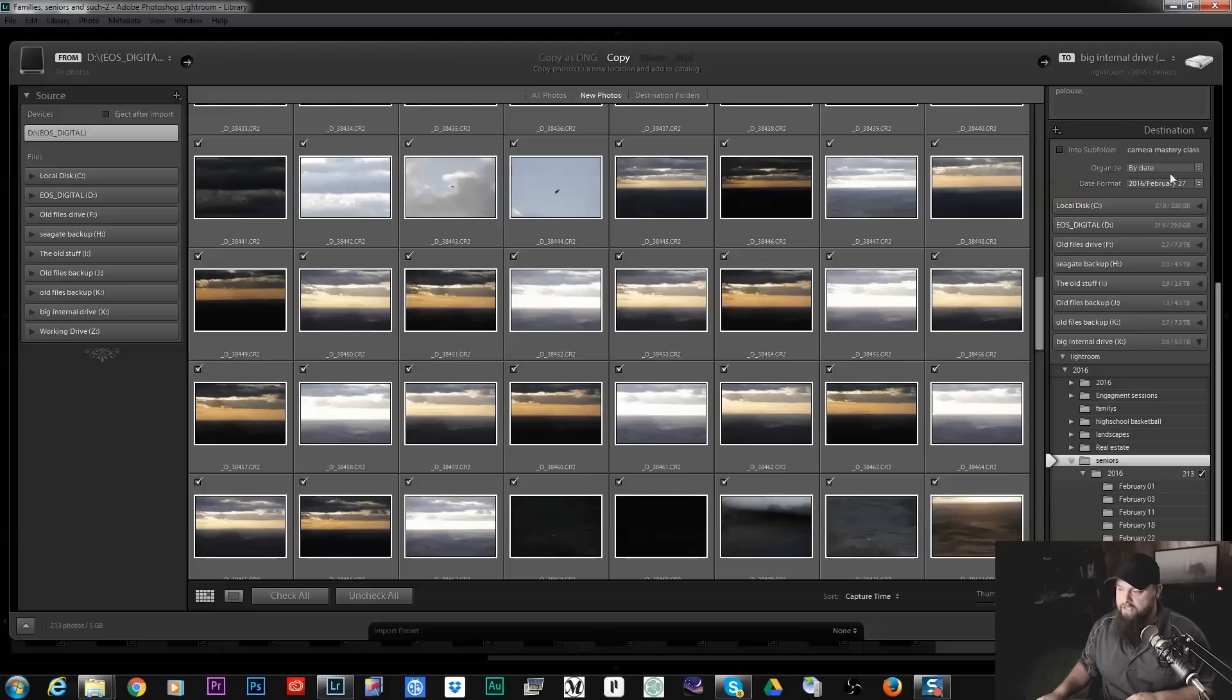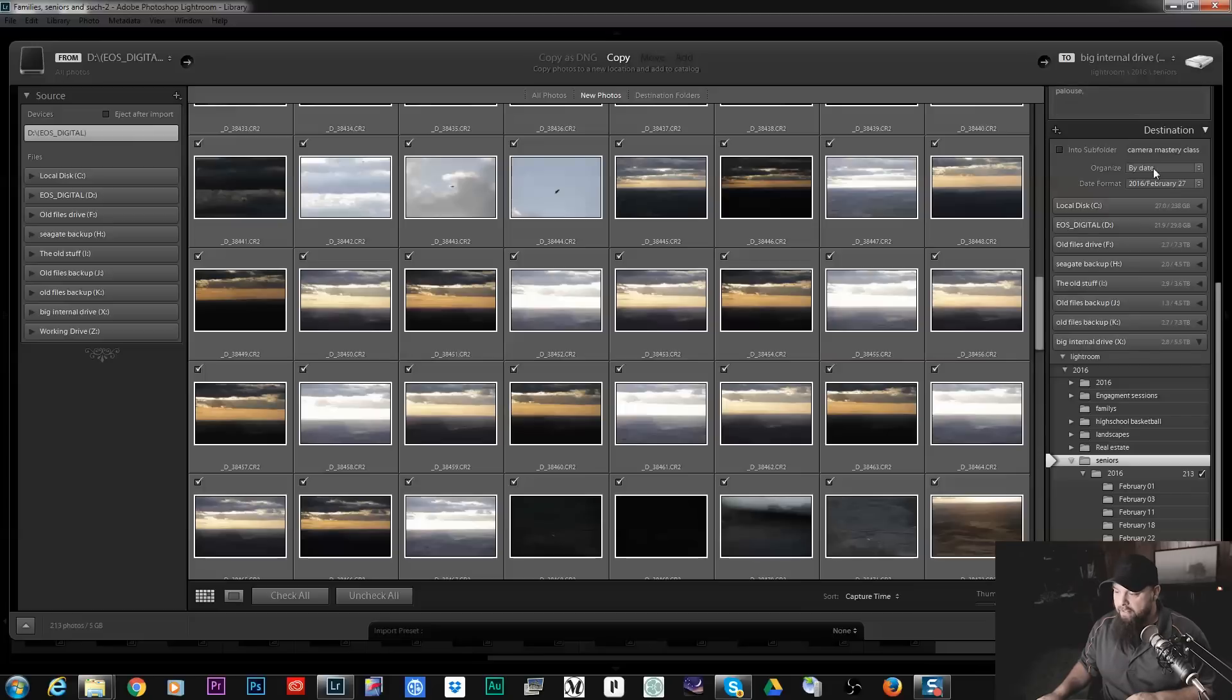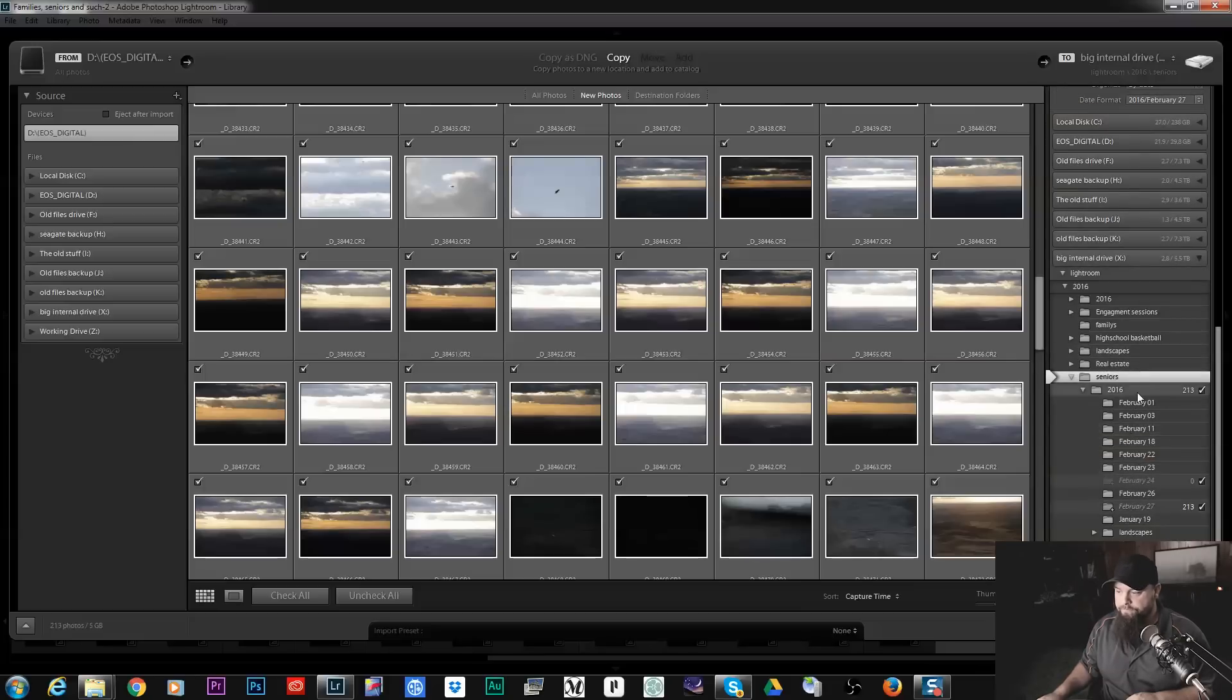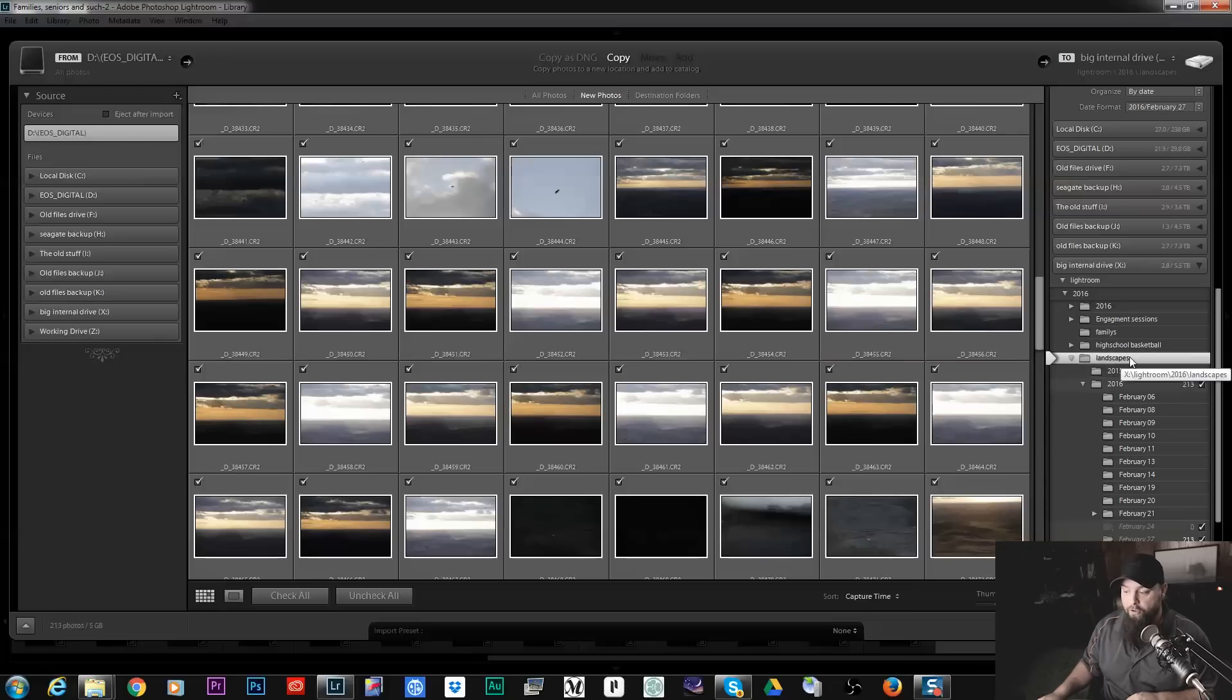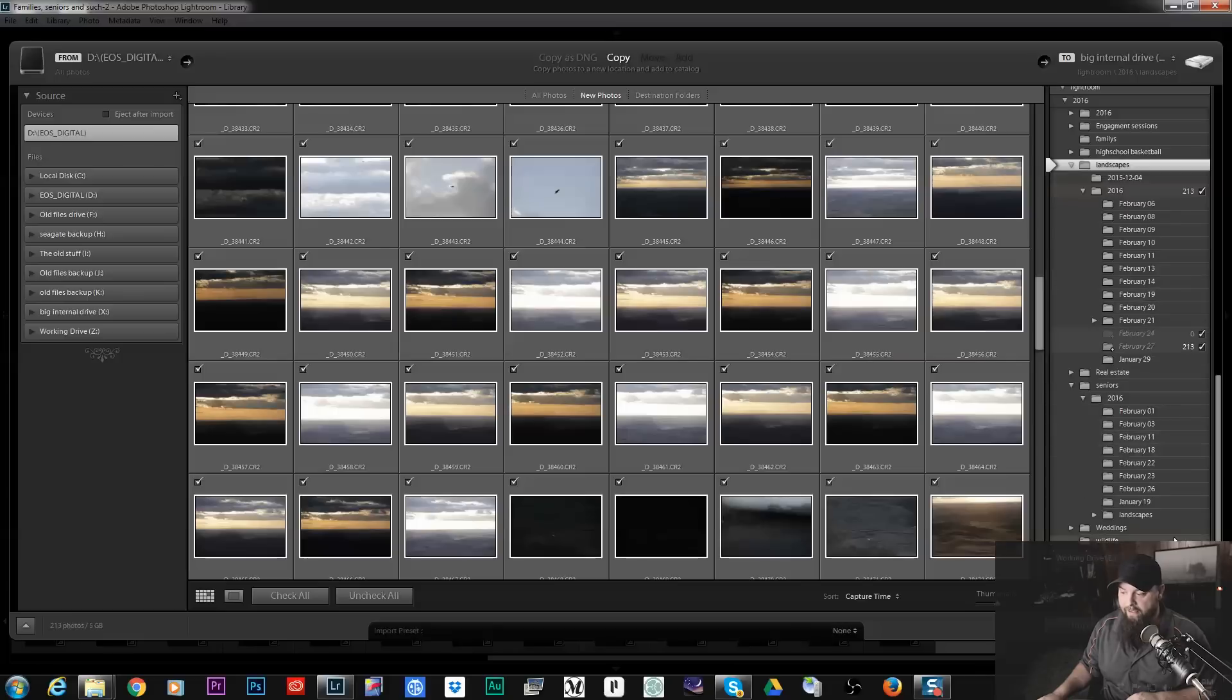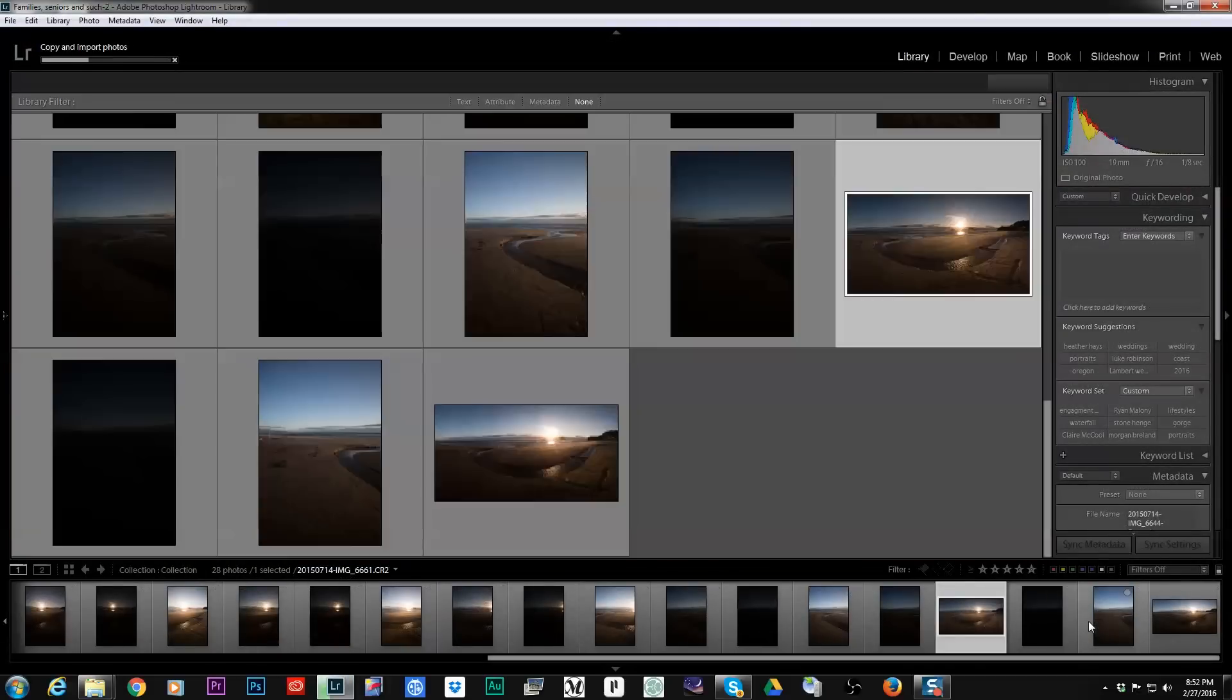Then you can change your date format. They have all these different formats. And then down here you select your hard drive and your folder structure. So I have a landscape folder so that's where I'm going to upload these to. And then that's pretty much it.